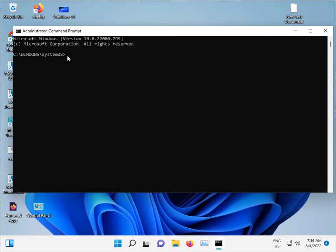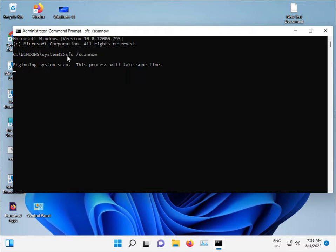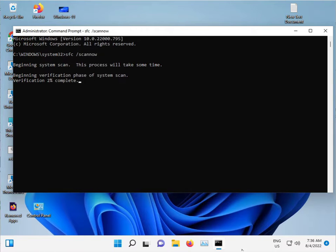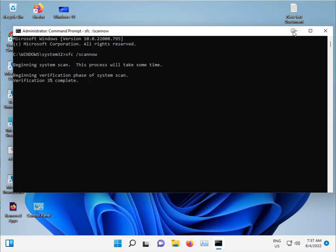Type sfc space slash scannow and then Enter. Here, so guys, this command is used for corrupted Windows files to repair automatically. It scans Windows and C drive and repairs automatically. Do not close this, just minimize.